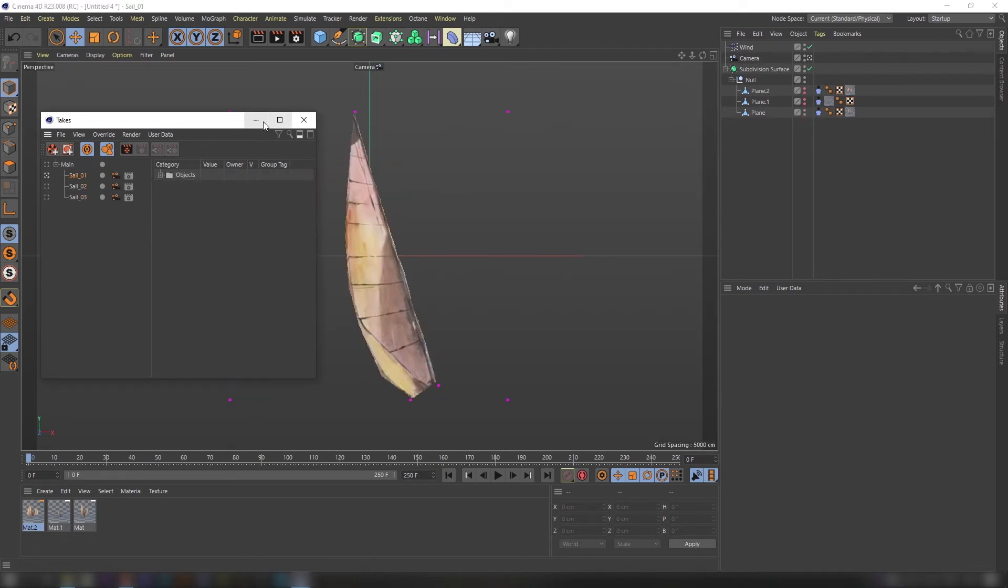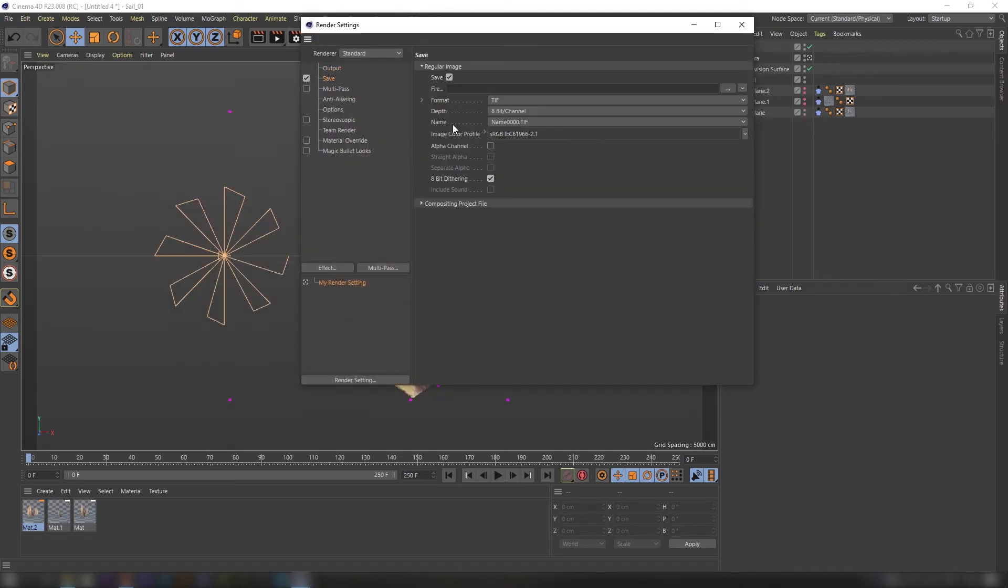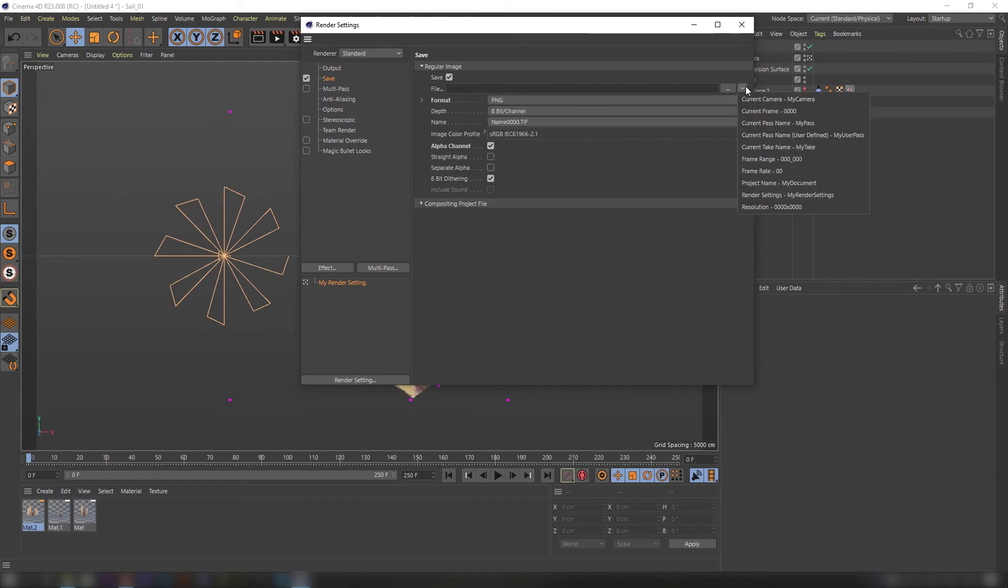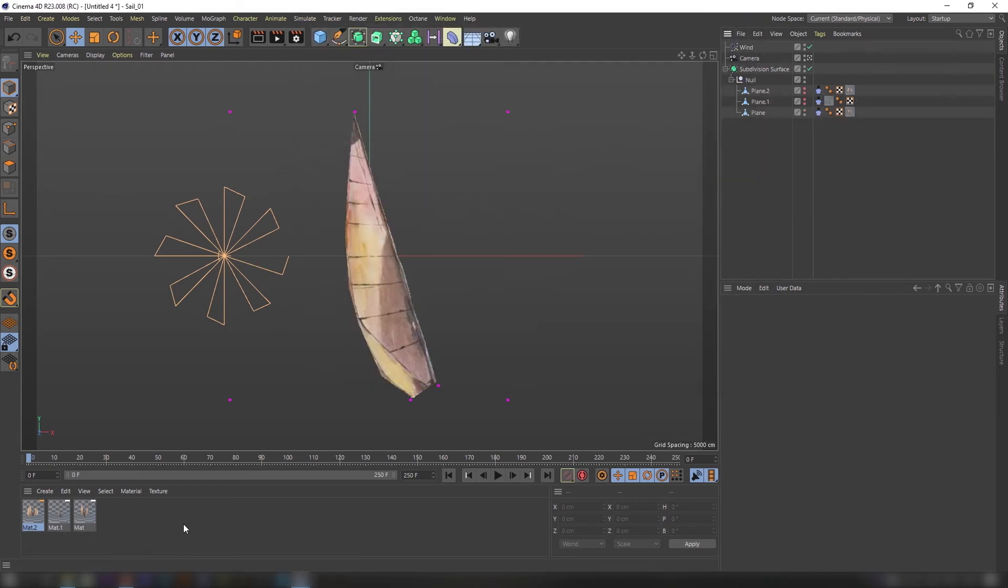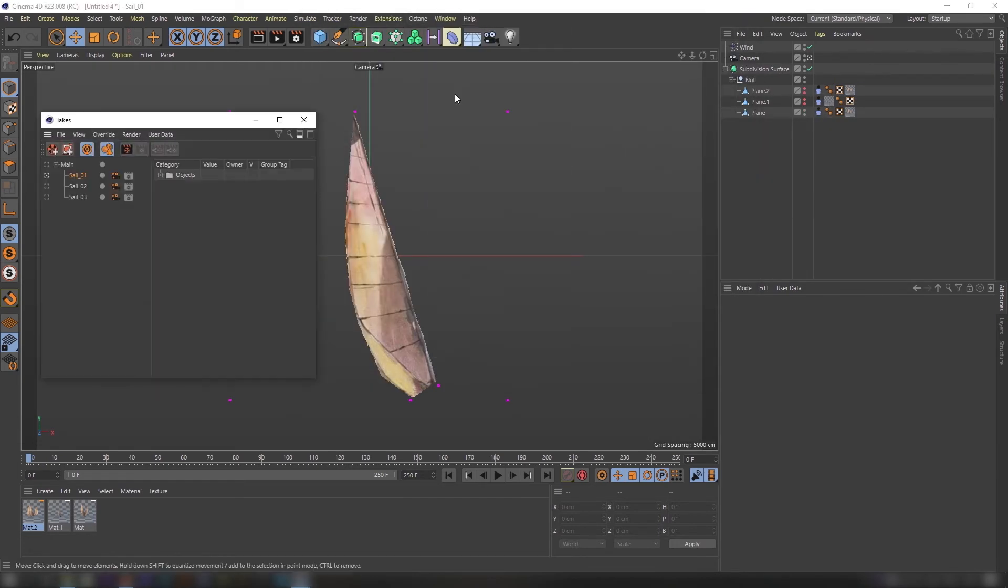Time to export our animation. The best way is to export as PNG sequence with alpha. Don't forget to add take token in rendering tab.